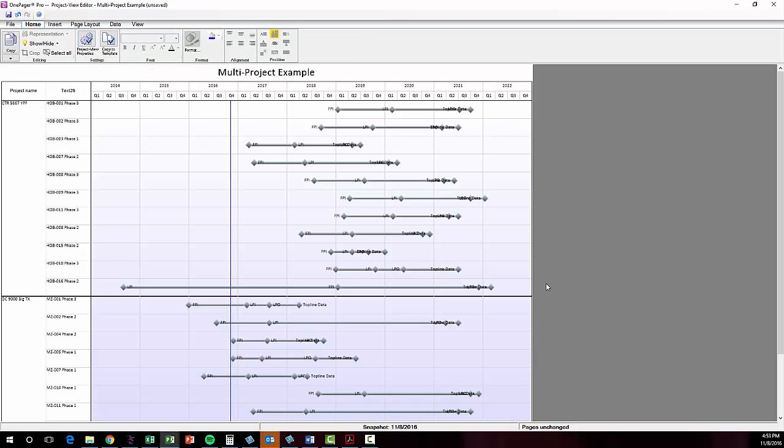Getting closer. Now I need to set OnePager up to conditionally format my milestone shapes based on the values in my task name column.